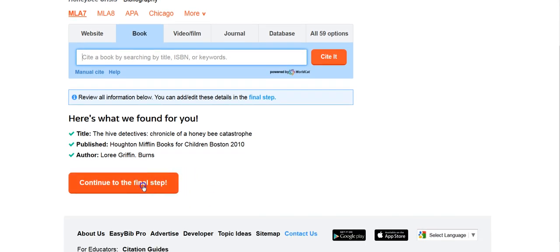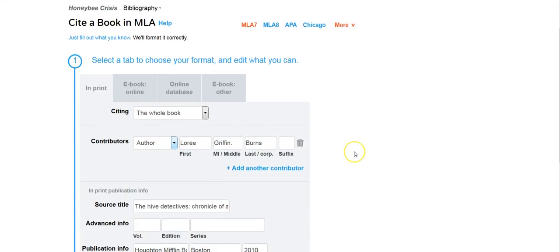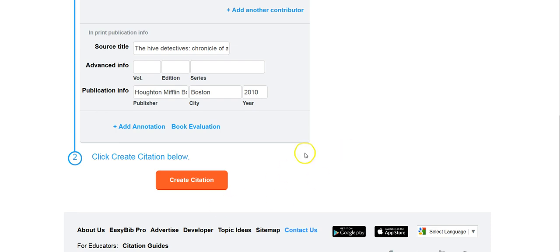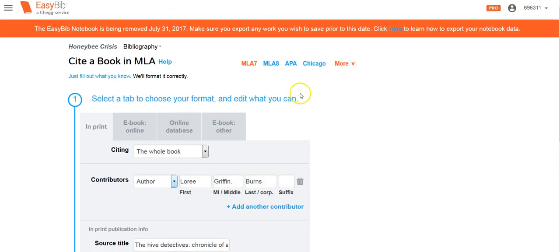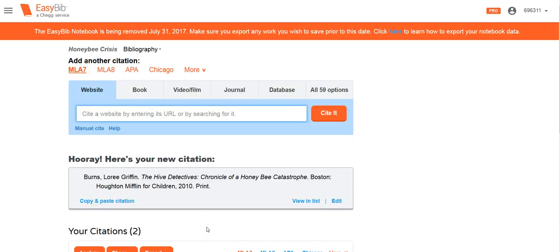I'm going to continue to the final step. If you need to add any additional publication information in this space, you could, but we're good. So I'll go ahead and click Create the Citation.